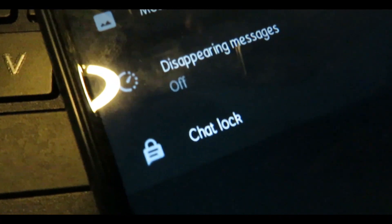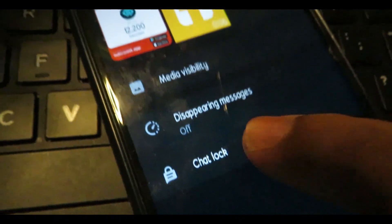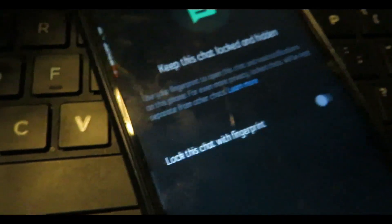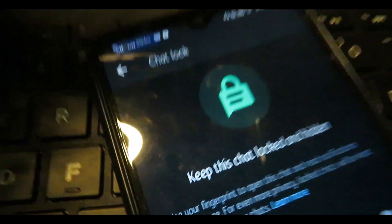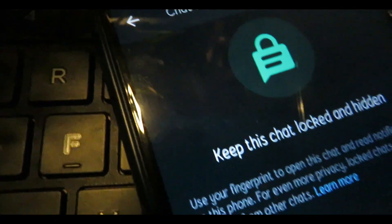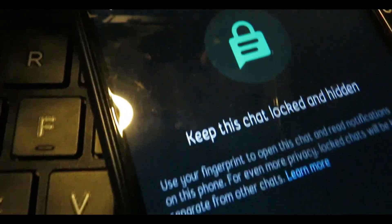If you click on the Chat Lock option, you can click on it to keep this chat locked and hidden.